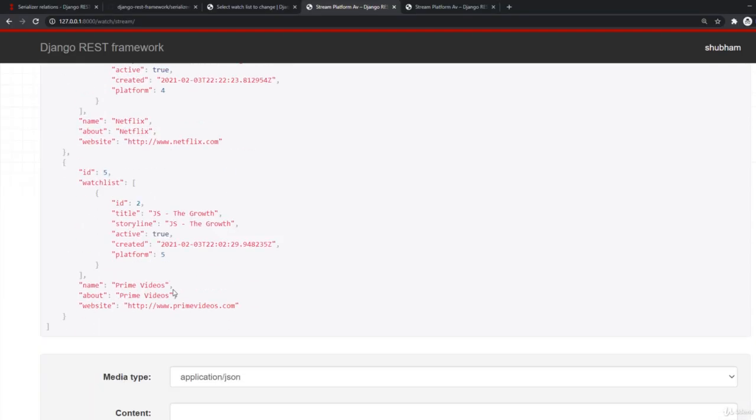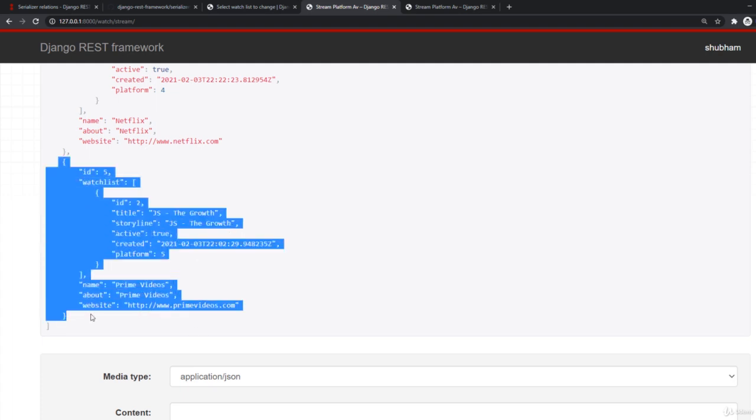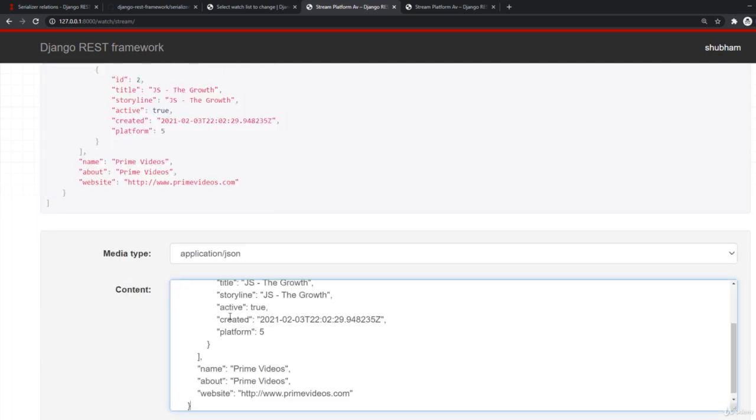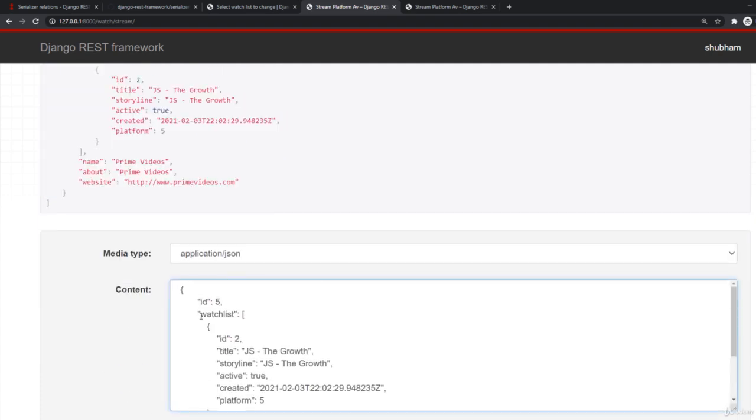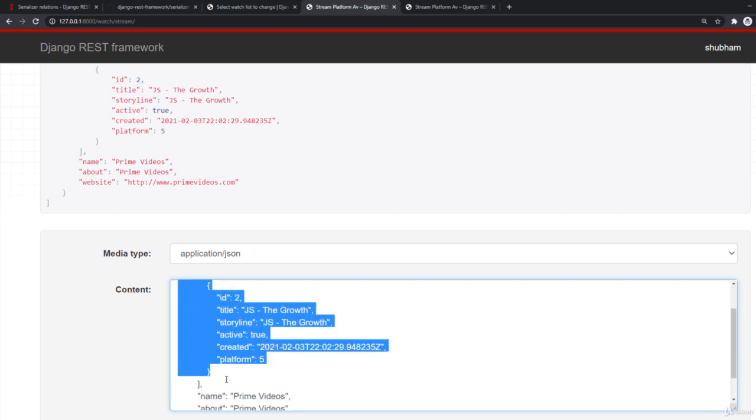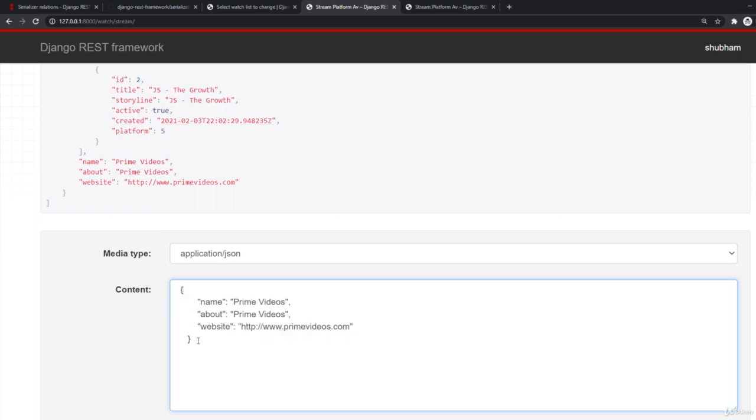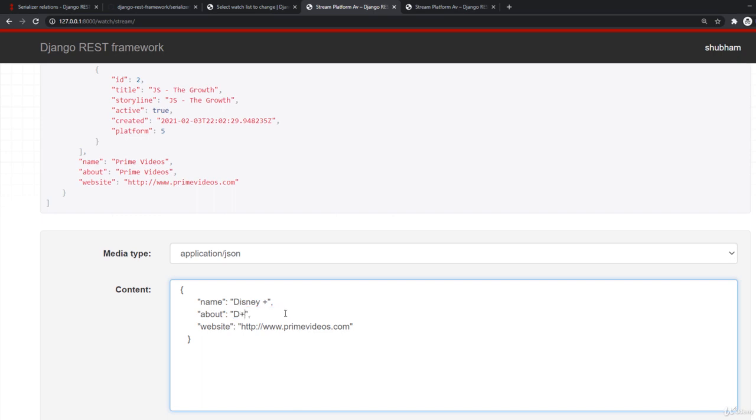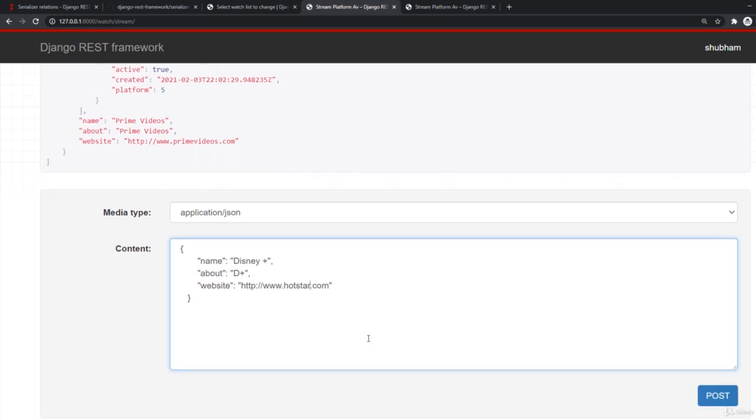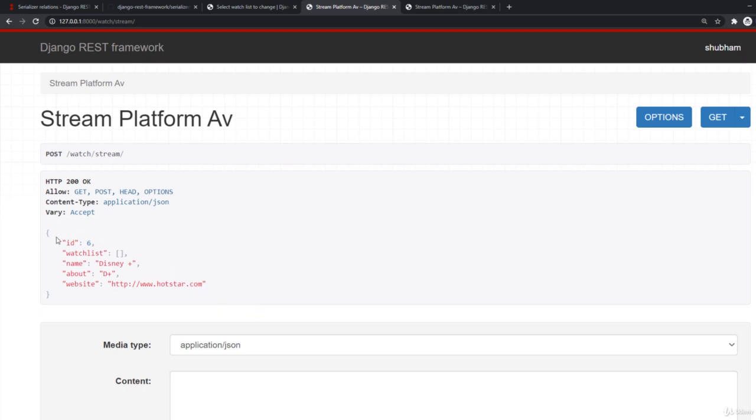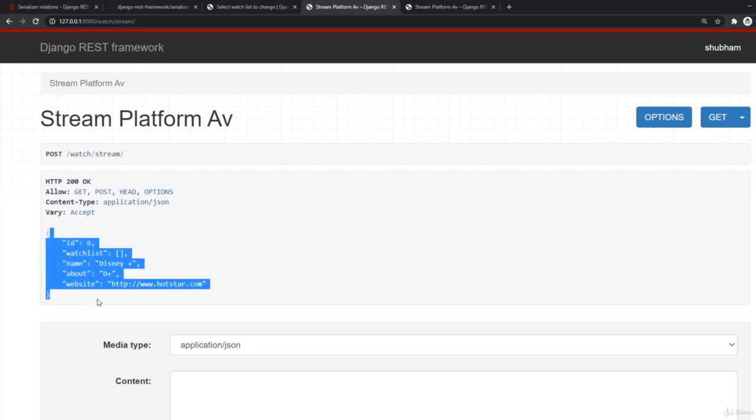Let me copy this one. I need to remove this watchlist part. I also need to remove this ID part. Cool. I need to pass name, about and website. So for name, let me take as Disney plus. Let me take something same as D plus for this about section and for website in India, it is operated under Hotstar. It can be any other website, but I'm just taking this as example. So we have this. Let me send a post request and we have created it.